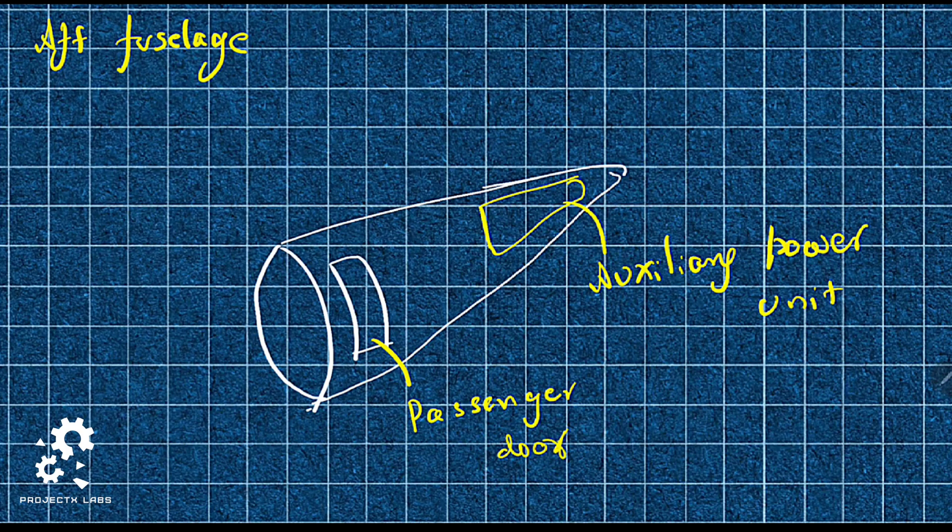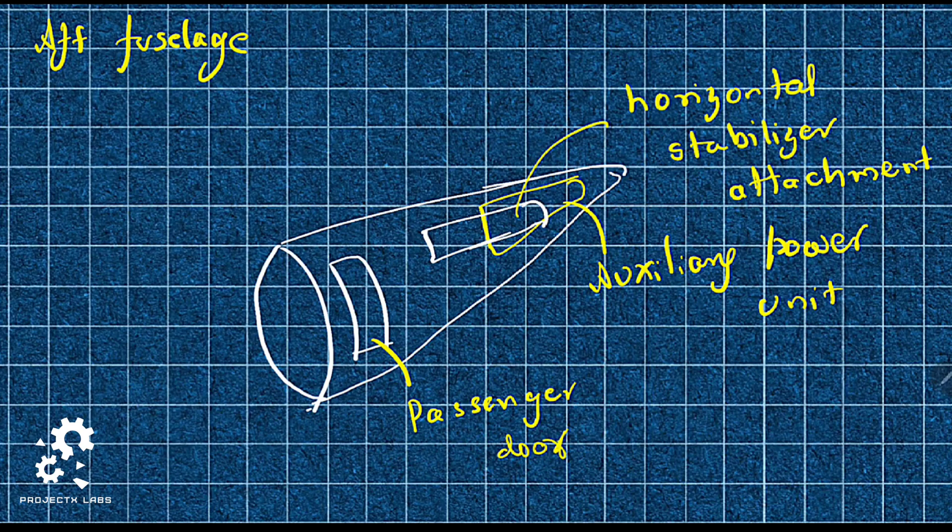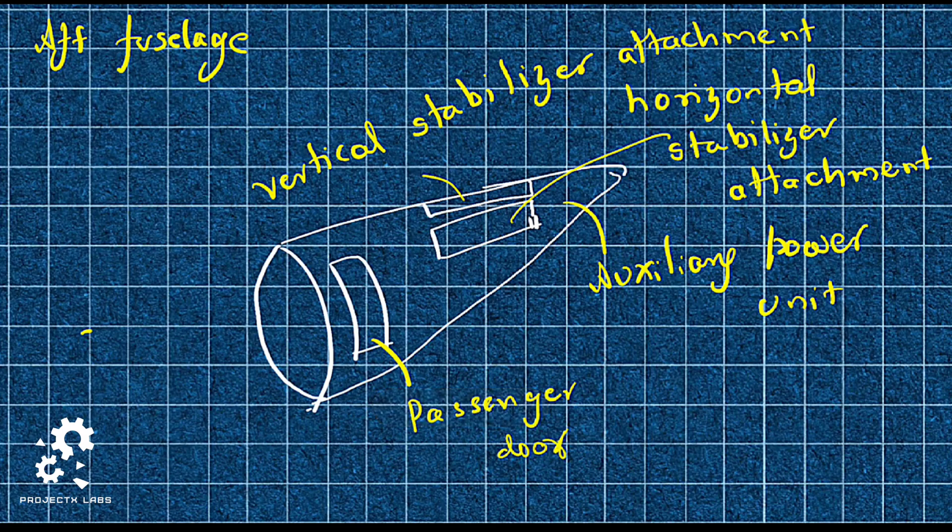Aft fuselage has passenger door, auxiliary power unit, horizontal stabilizer attachment point, and vertical stabilizer attachment point.